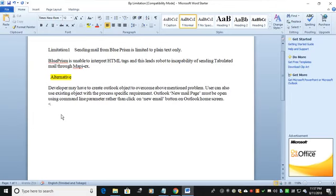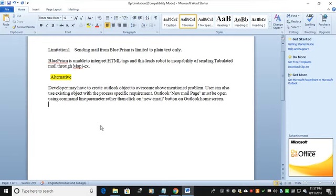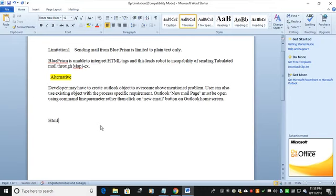MAPI EX will not allow you to send with HTML tags. What is the alternative? You may have to create Outlook object to overcome this. Users can also use existing object with the process-specific requirements. Outlook new email base must be opened using command and parameter rather than clicking the New Email button.